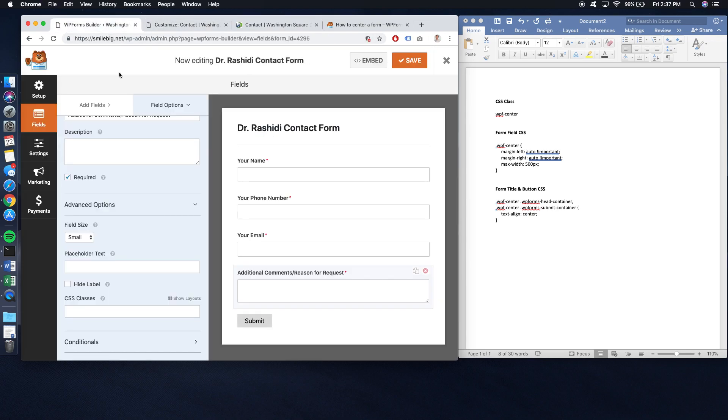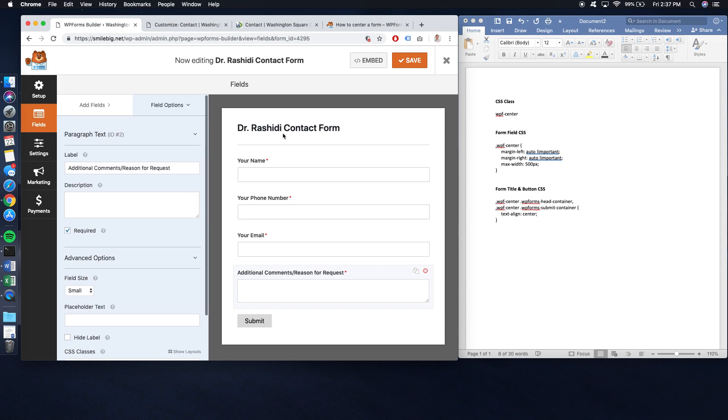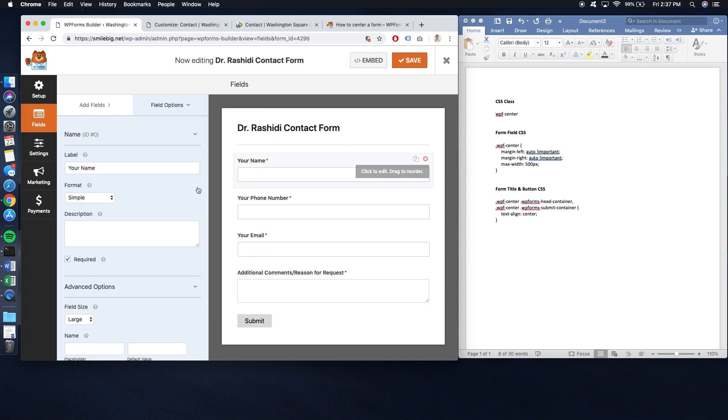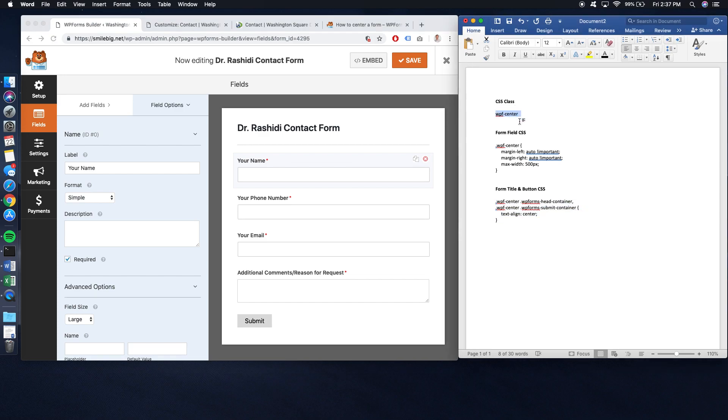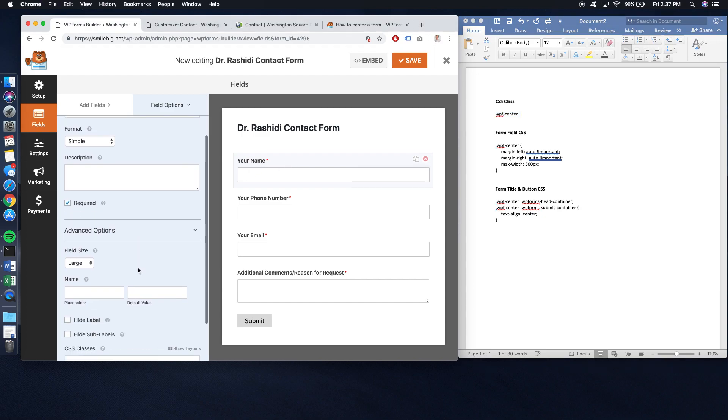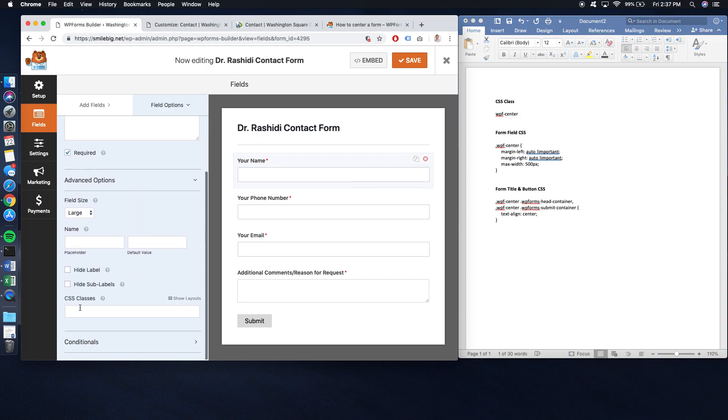So what you also want to do is you want to go into your WordPress form. You want to click on one of the first fields. You want to use this CSS class, WPF-Center. You're going to click on all of your forms and you're going to enter it down here in the CSS class.